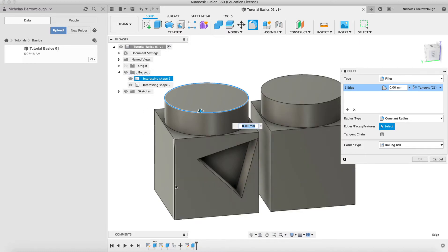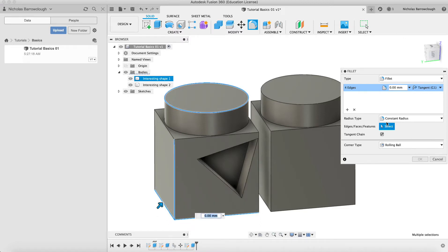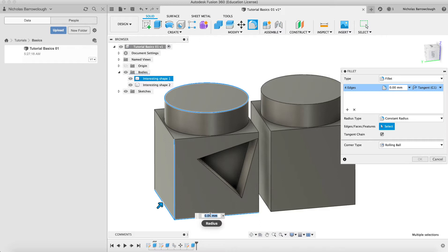Let's say we want to apply it to these edges only. We can select those multiple edges here, and then we can choose how much we want to fillet, the radius. A fillet is basically where we take an edge and we make it less pointy or less sharp and we turn it into a curve.